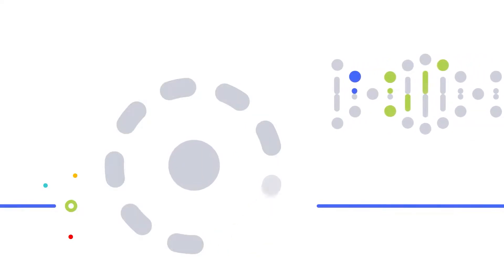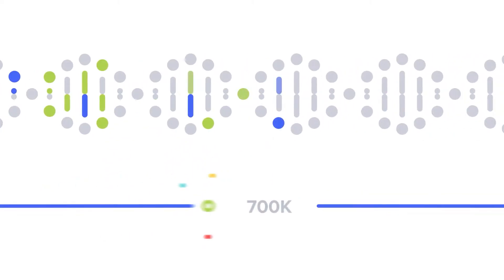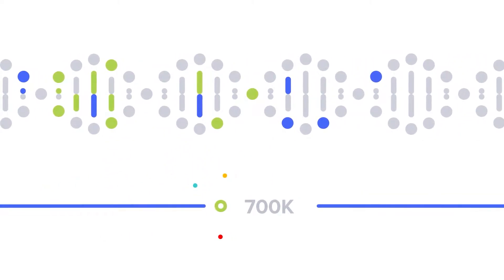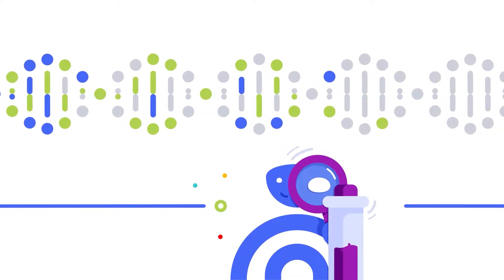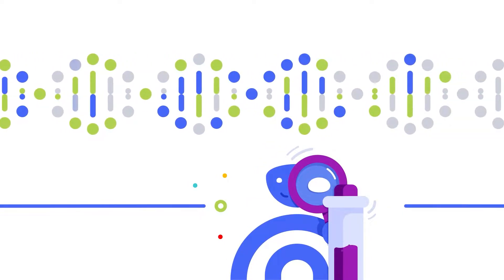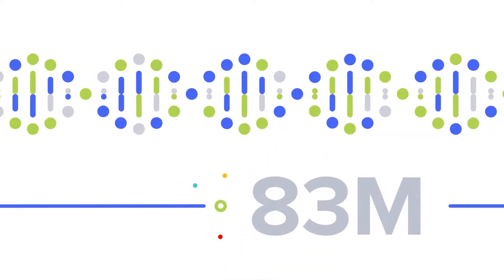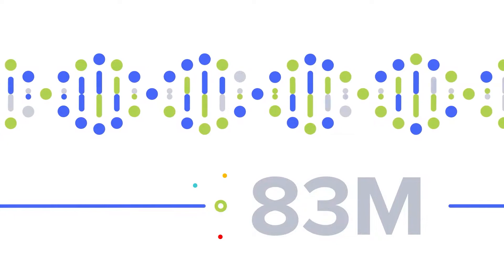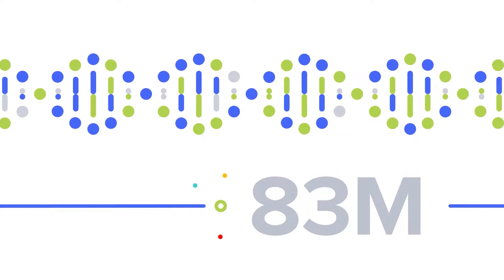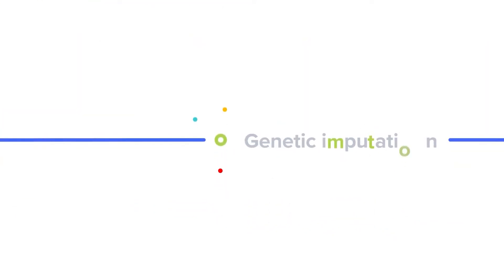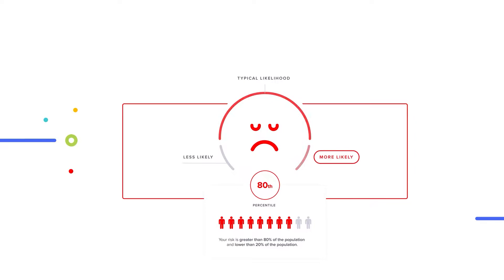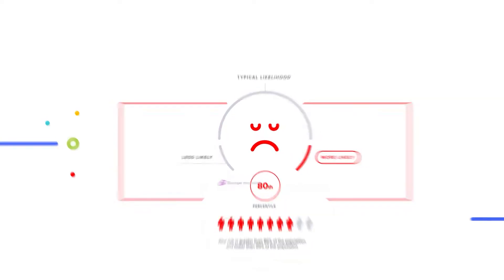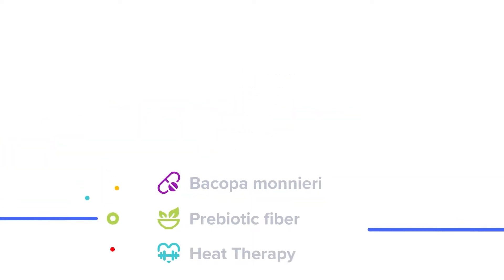You might not realize it, but DNA kits only analyze a portion of your DNA, about 700,000 variants. However, at SelfDecode, our AI turns those 700,000 variants into 83 million variants using a process called genetic imputation. This provides the data we need to give you the most accurate analysis and recommendations.